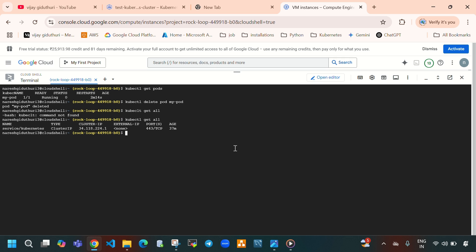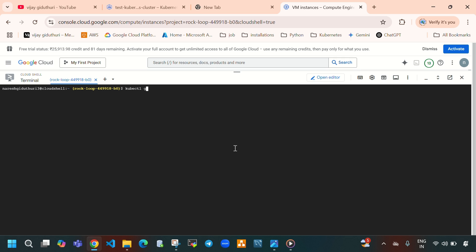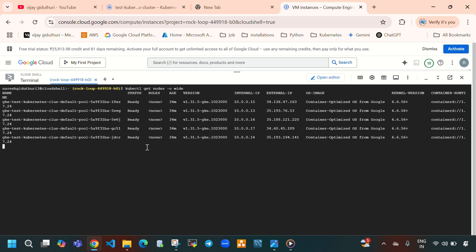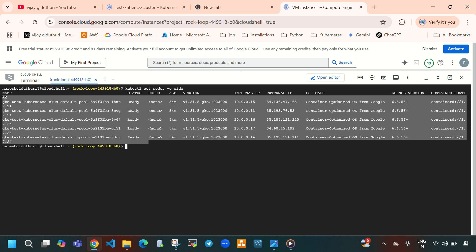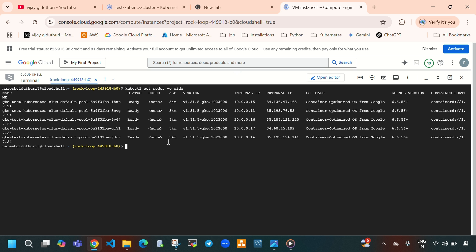In this video I explained how to create a Kubernetes cluster on Google Cloud with five nodes. Running 'kubectl get nodes -o wide' displays detailed information — here you can see the five nodes are up and running and in Ready state.